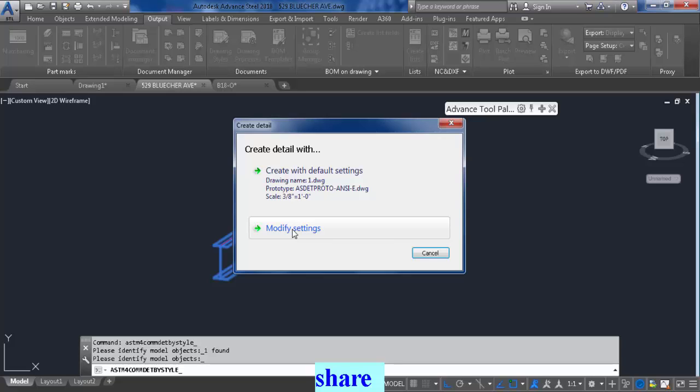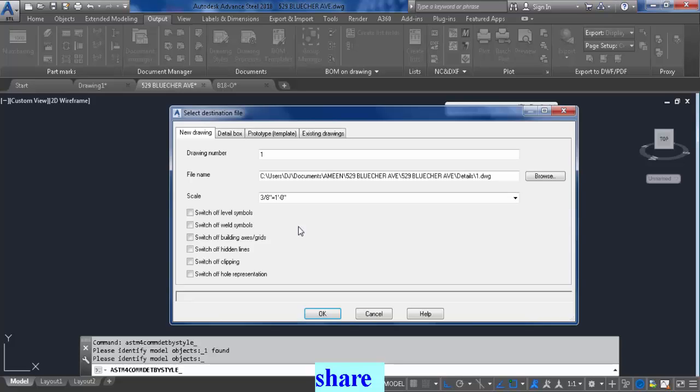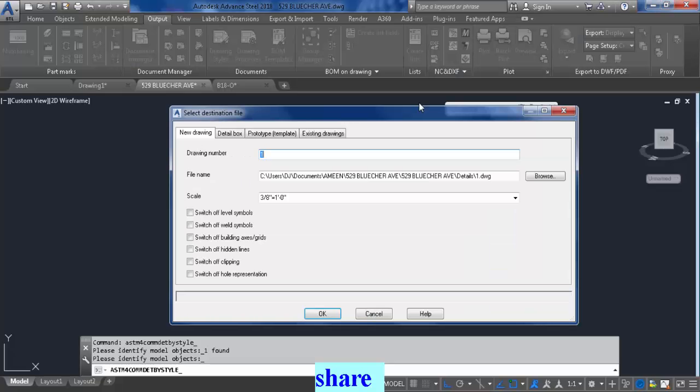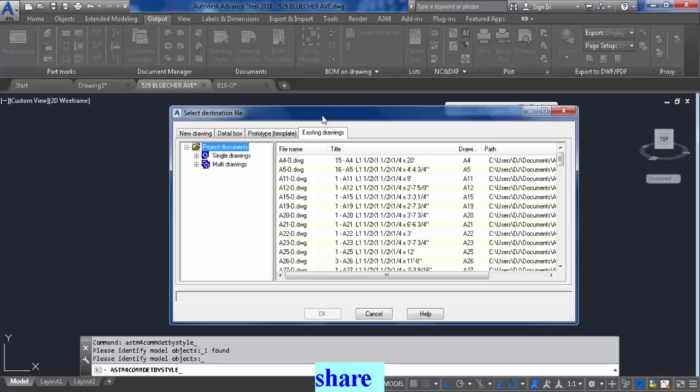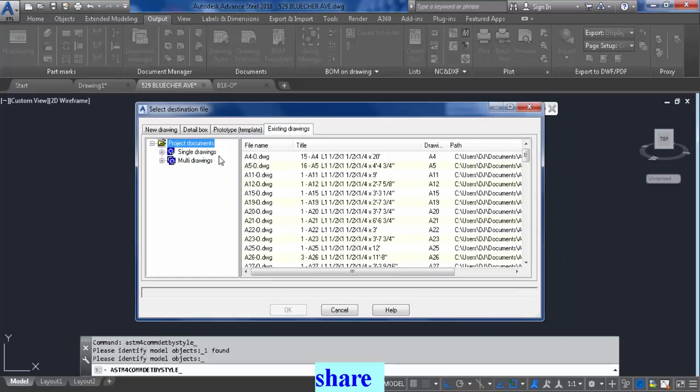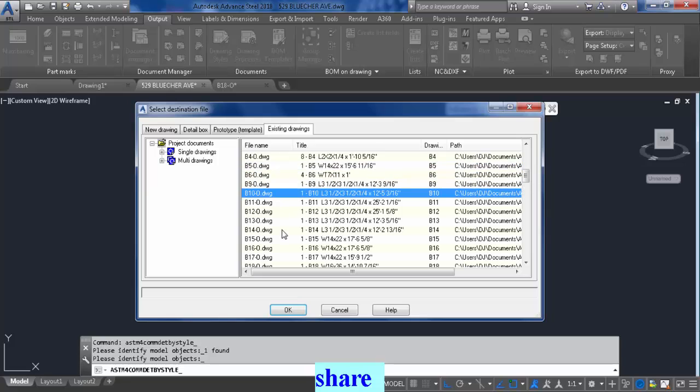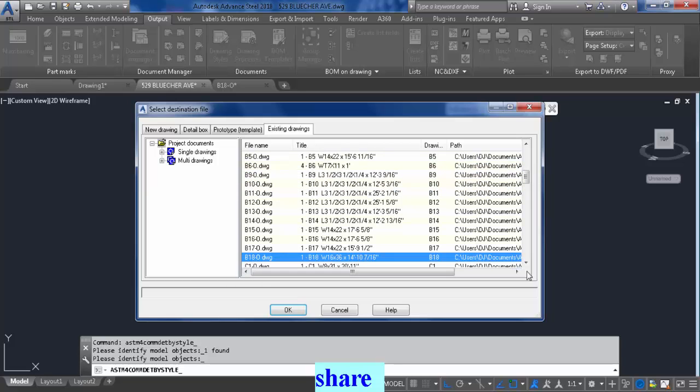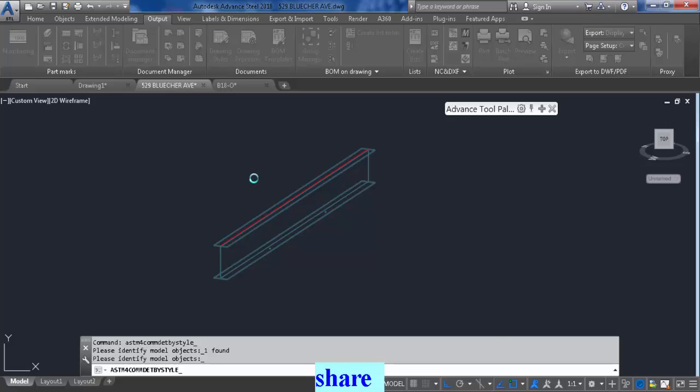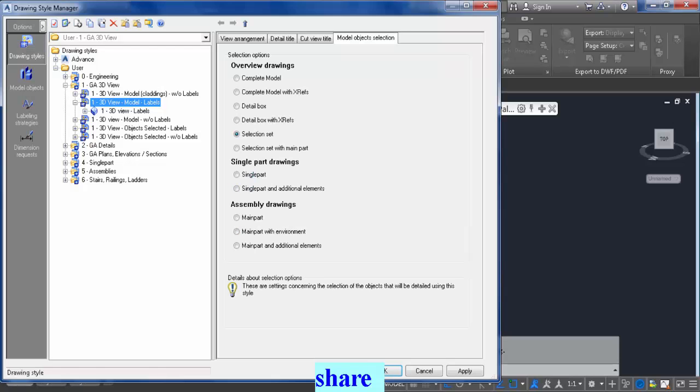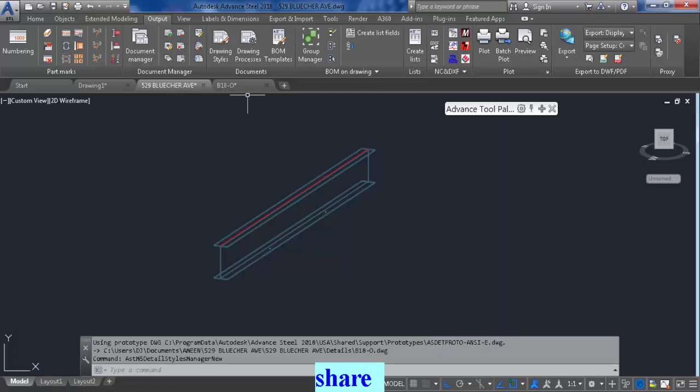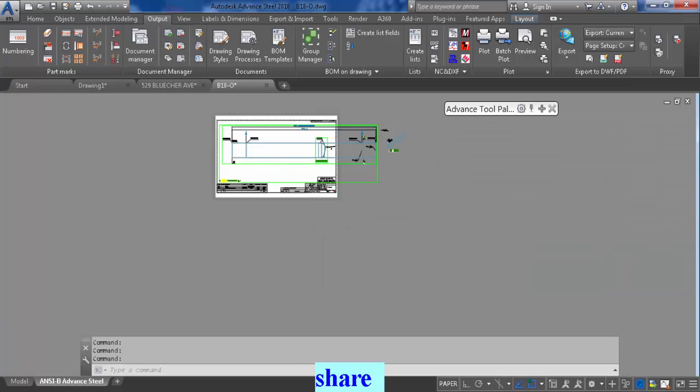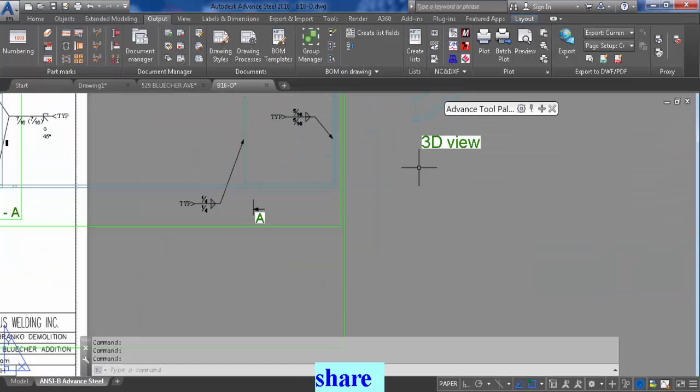Go to existing drawing and then find the B18, that one there, and click OK. Then the program will do its magic. Once that's done, just click OK, go to B18, and voila.